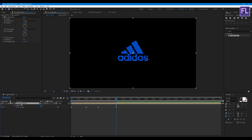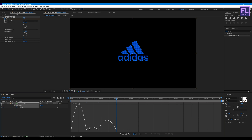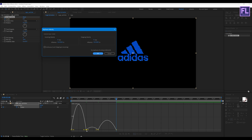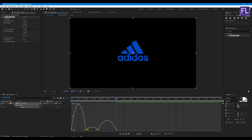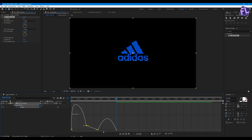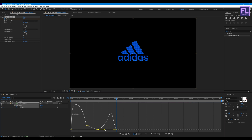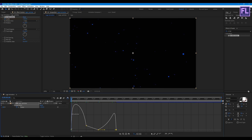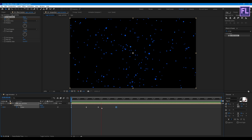Press U on your keyboard, select all keyframes, then right-click and click Easy Ease. Then open the Graph Editor, select this point, double-click on it, click on the option, then click OK. Now change the graph to something like this — perfect.